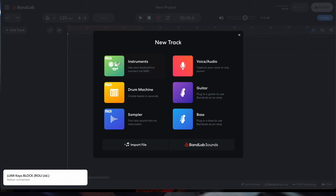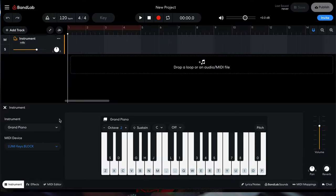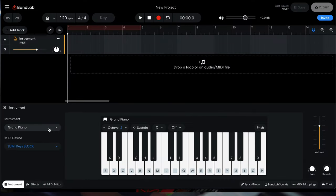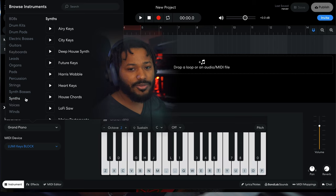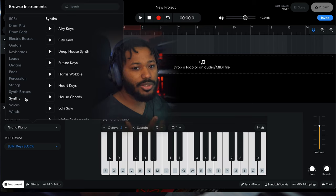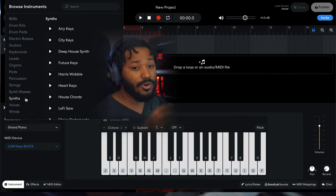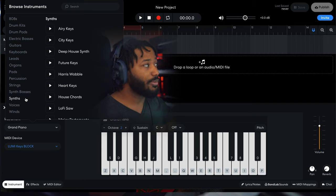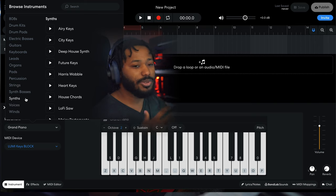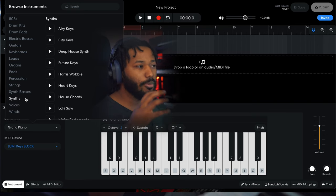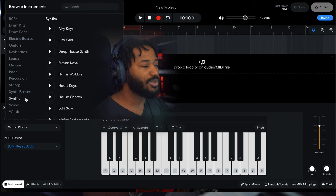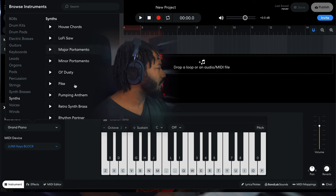The first thing we're going to do is create a virtual instrument track, and you'll see that we have an option of a bunch of different instruments and instrument categories. By the end of this video, you're going to know how to turn a simple sound from BandLab into something a little bit more inspiring, a little bit more modern, or something more immersive and pleasing to the ear.